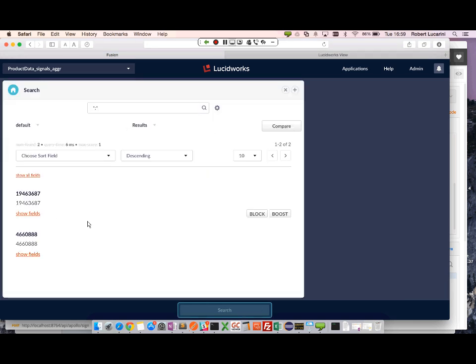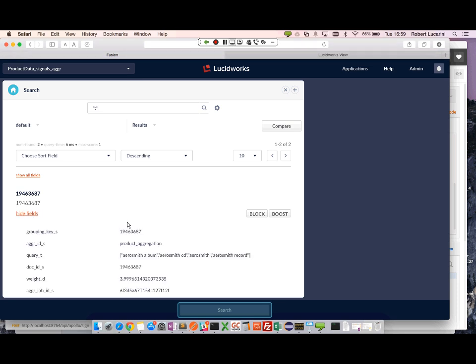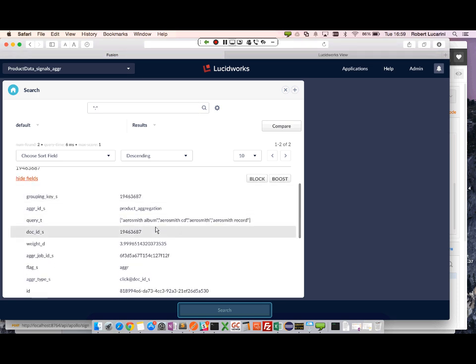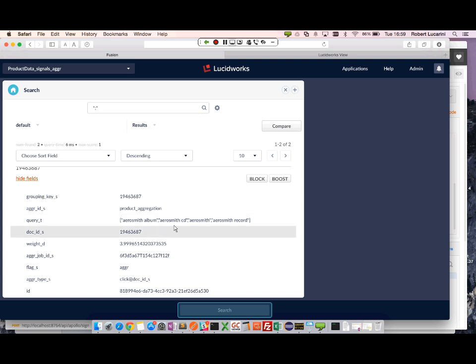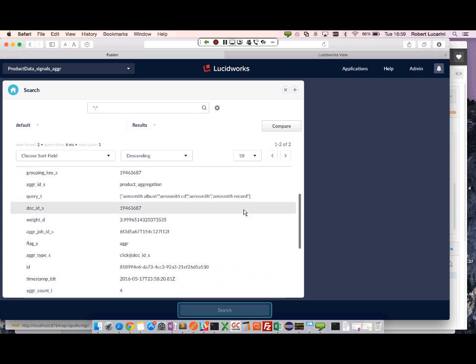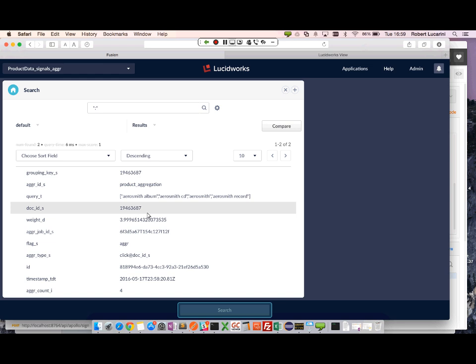And these documents correspond to the seven signals that were aggregated. So we have two products. Let's go ahead and take a look at the field. Here we can see the queries were aggregated. So we have a group of queries, query strings.